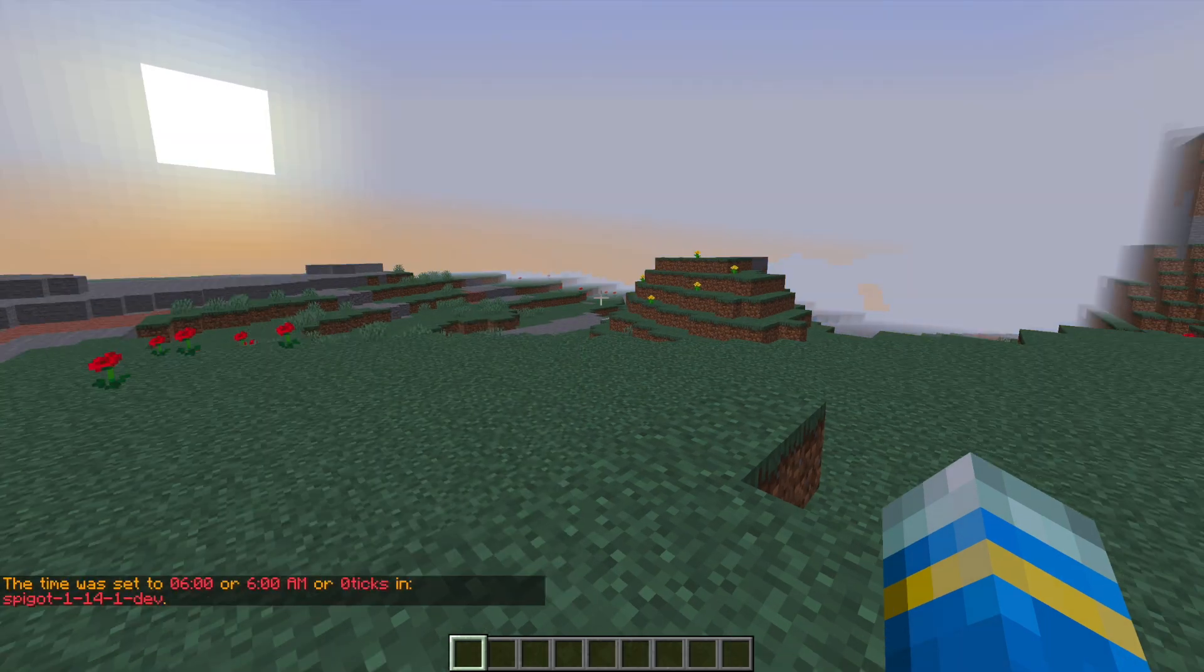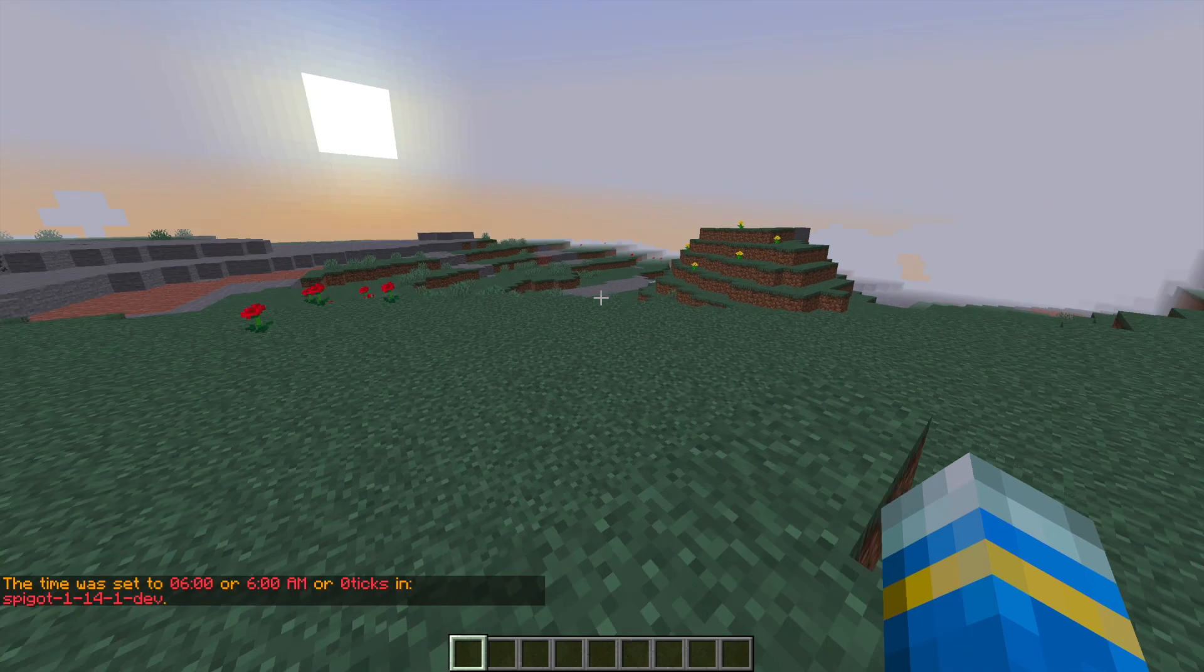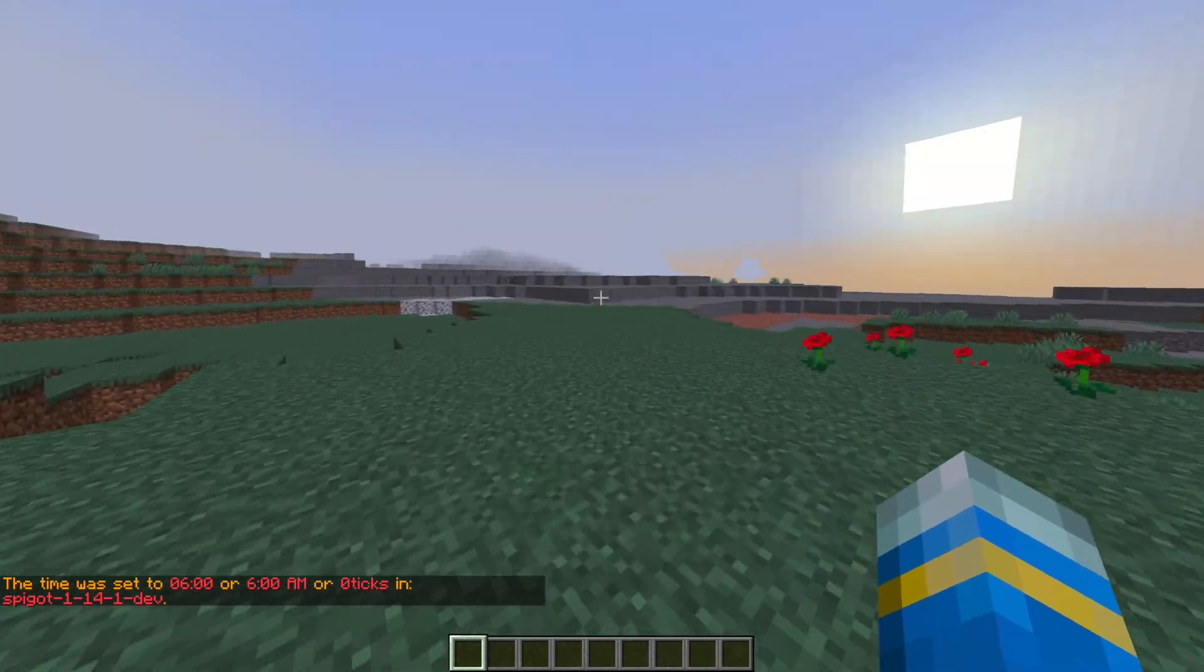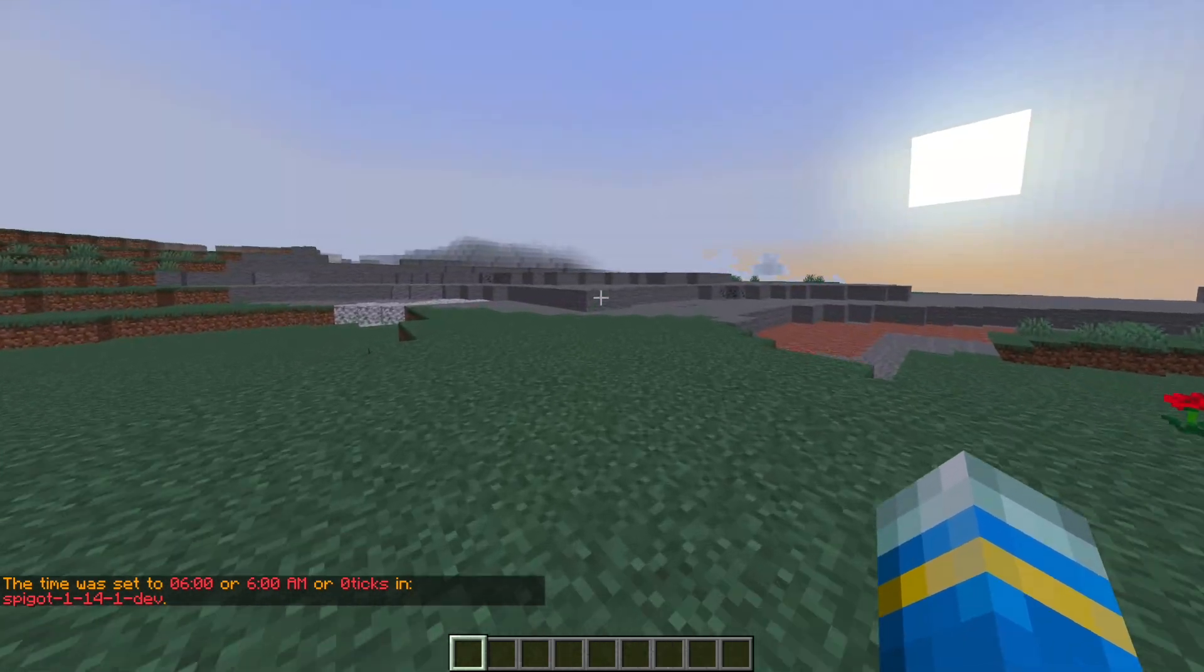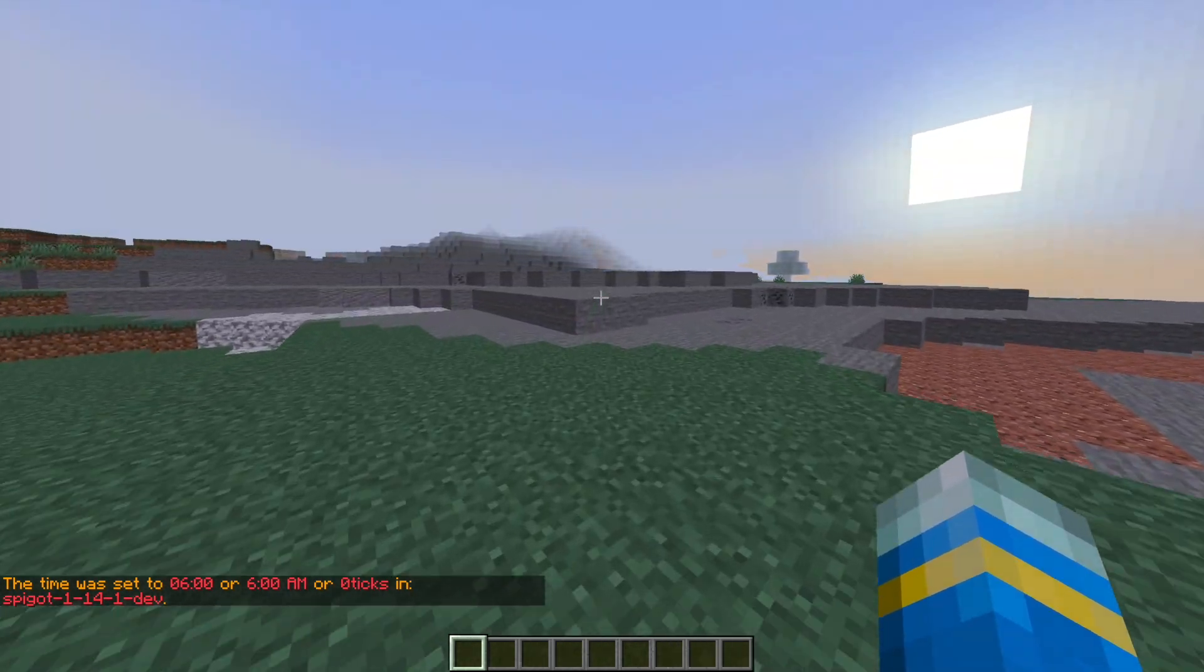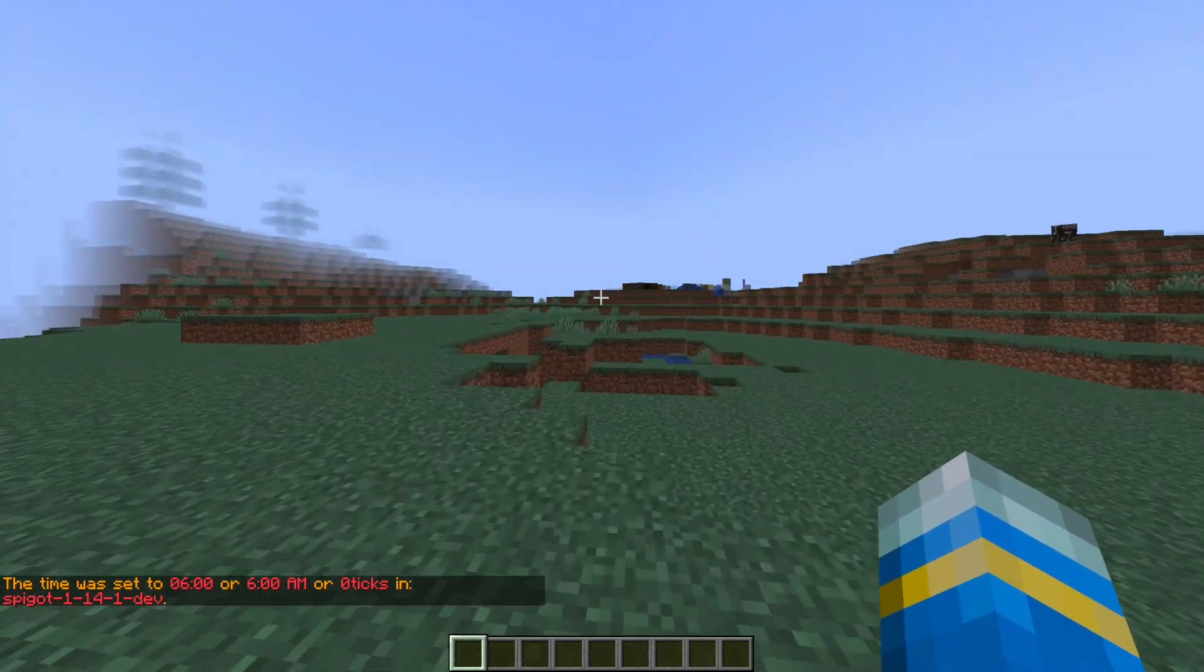Hey guys, welcome to another ServerMiner plugin tutorial. I'm your host LTGym007 and today we're looking at the Player Particles plugin.